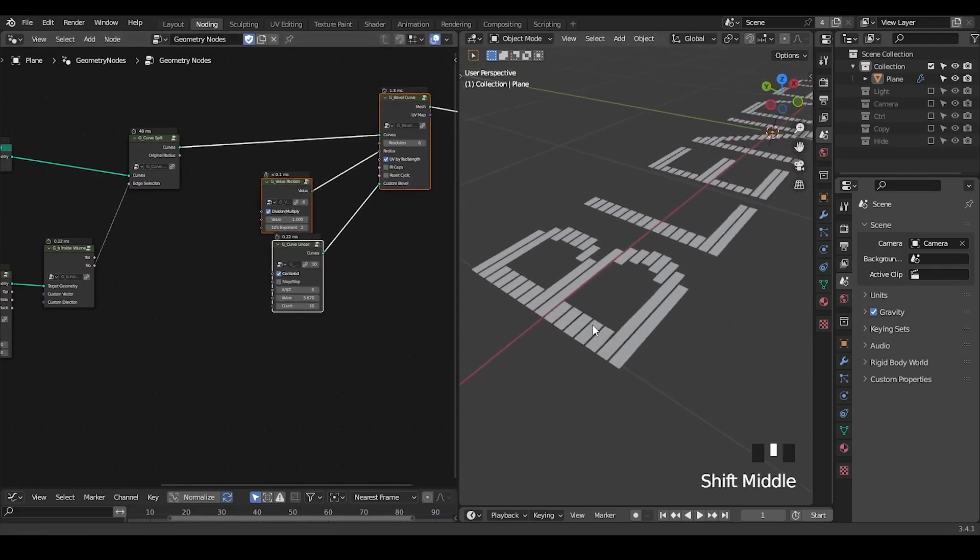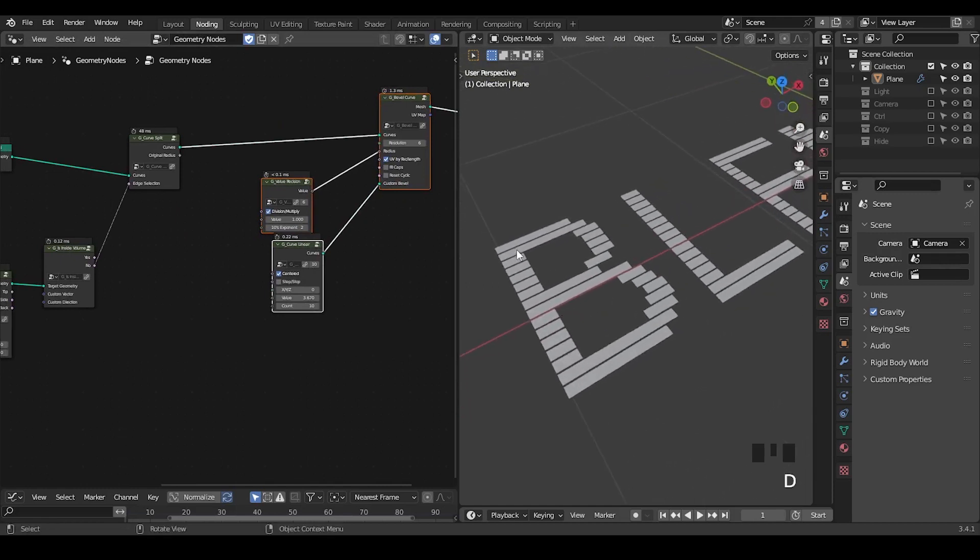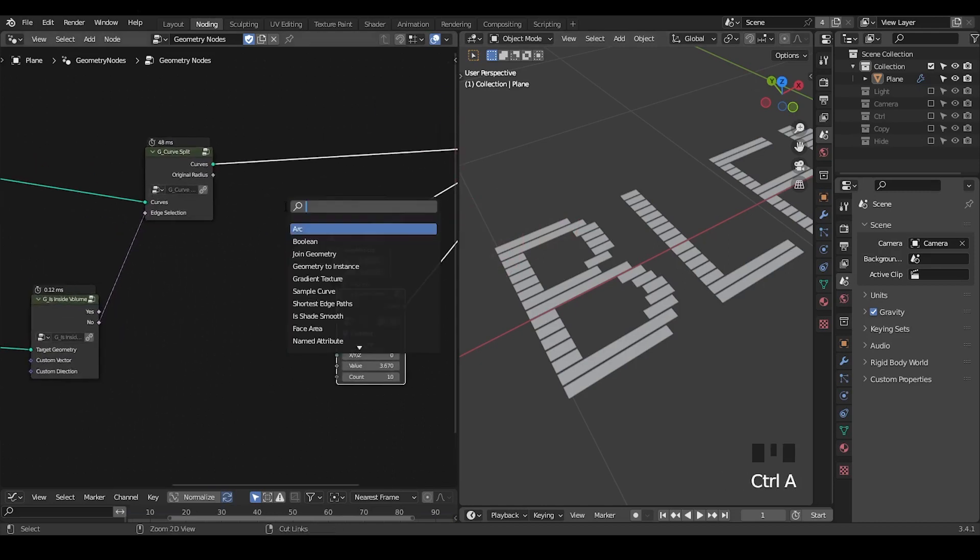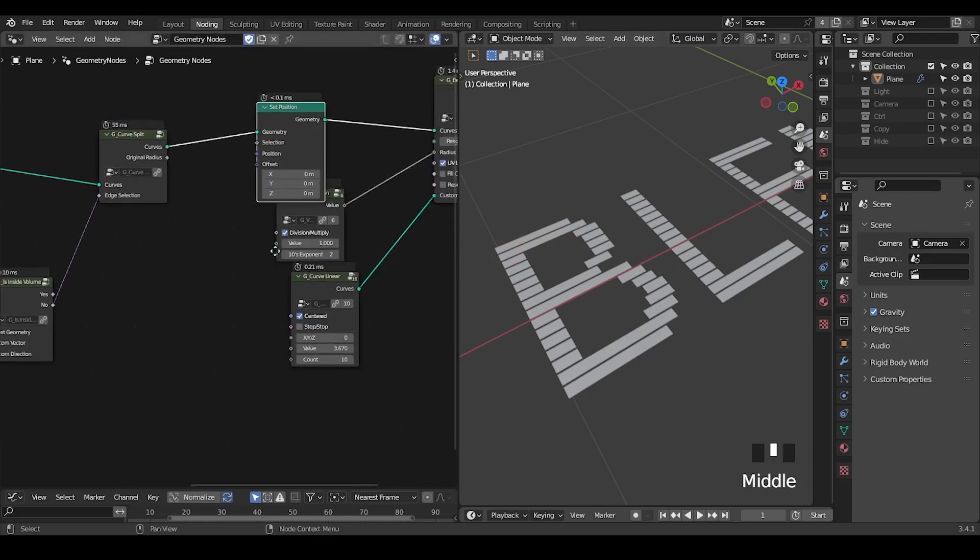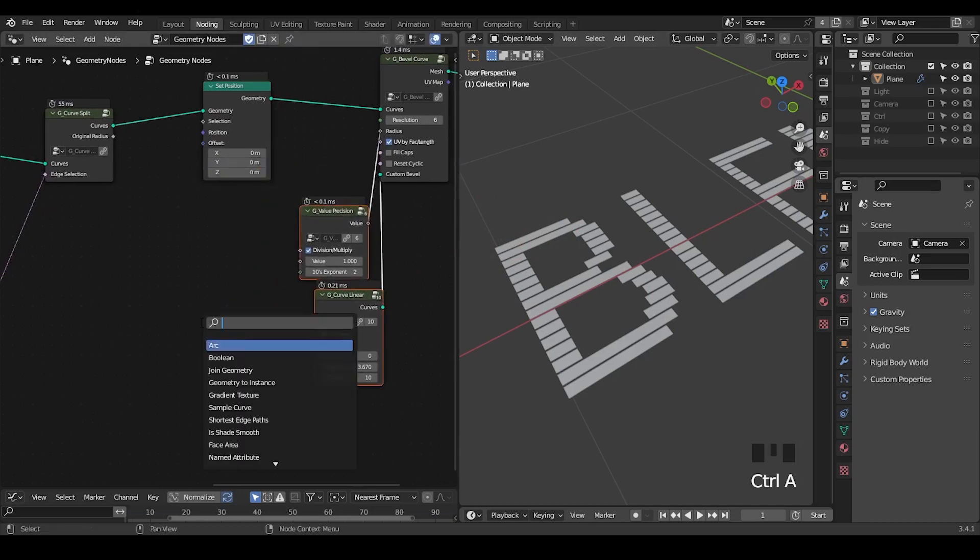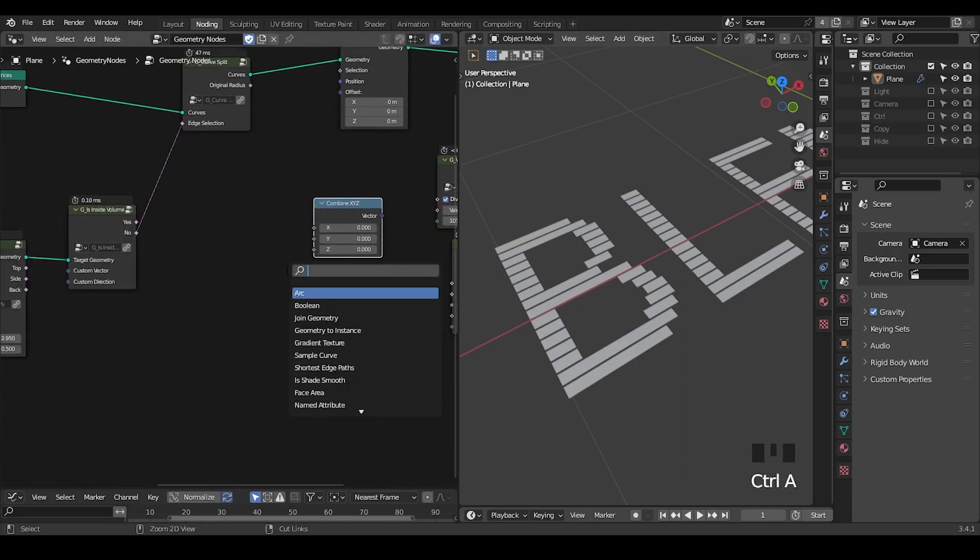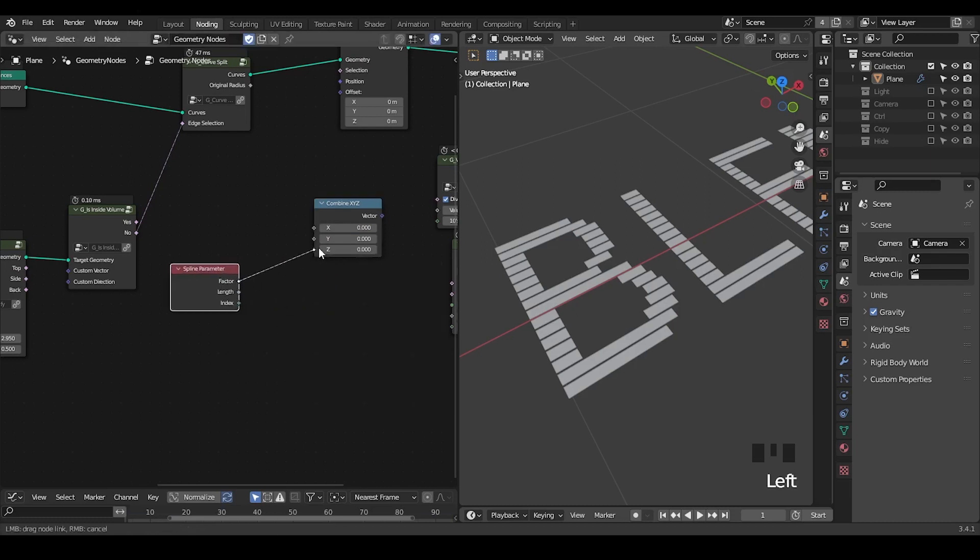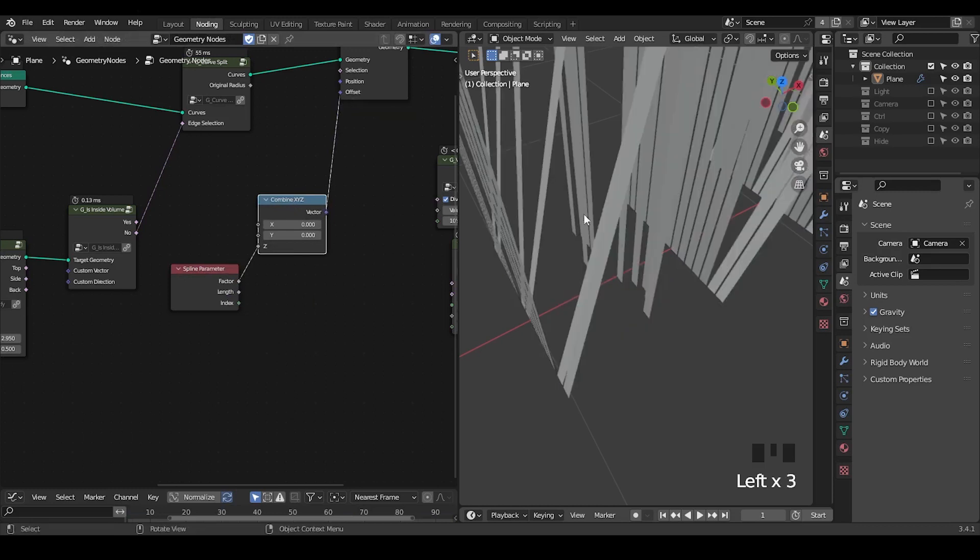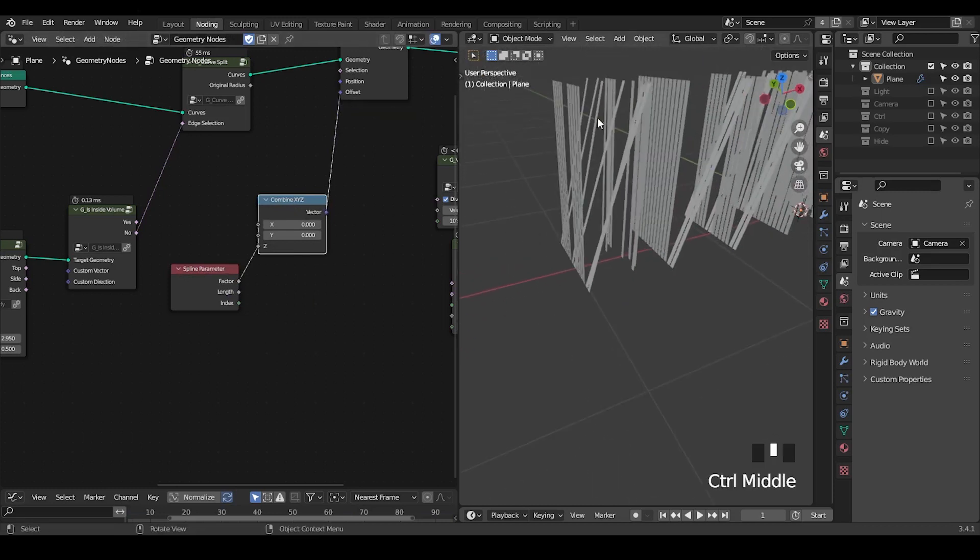These are something that you can potentially do. Everything is optional. The reason we're using curve instead of a plane is we want to know the start and the end of this curve so that you can set a position. Here take a combine XYZ.